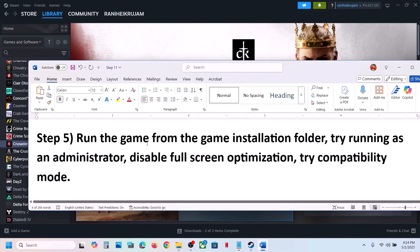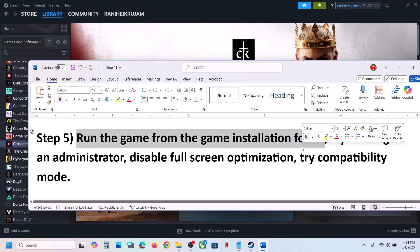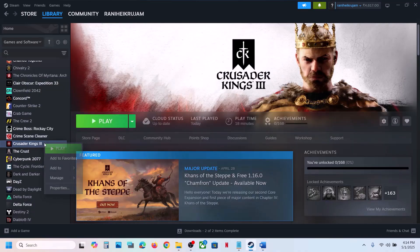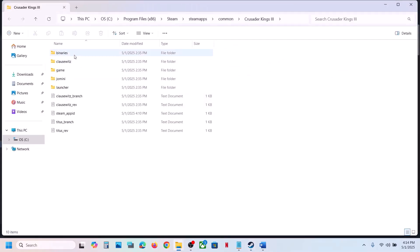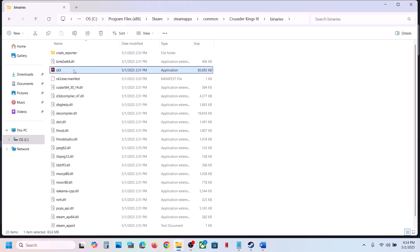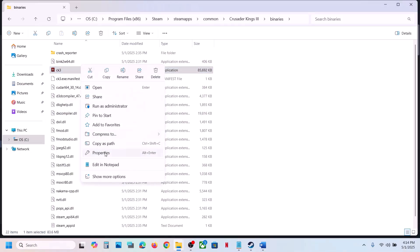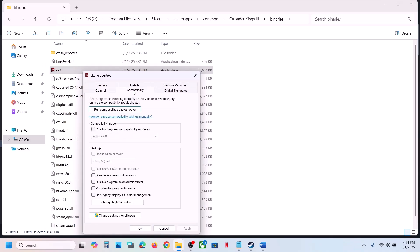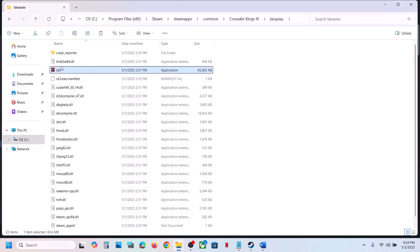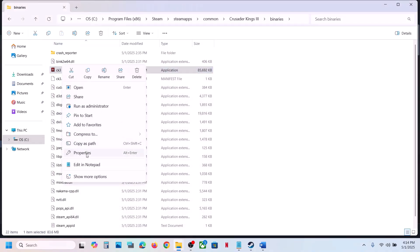The next step is to run the game from the game installation folder. Instead of launching from Steam, right-click the game, select Manage, click Browse Local Files, open Binaries and win64, and double-click to launch the game. If that does not work, right-click the EXE, go to Properties, go to the Compatibility tab, and put a check on Run This Program as Administrator. Hit Apply, click OK, and launch the game from here.